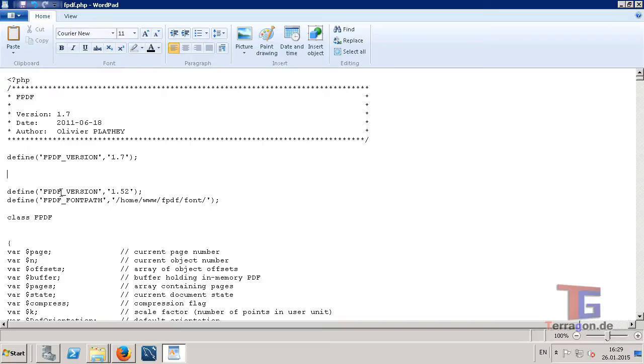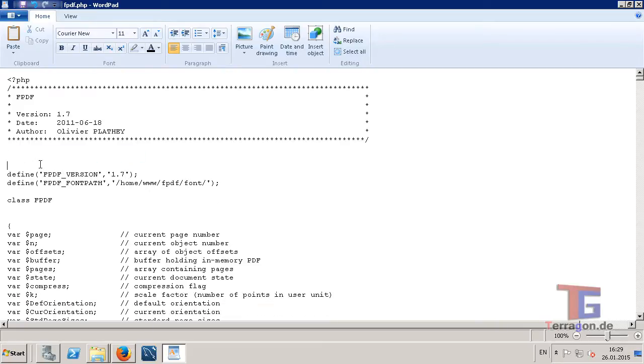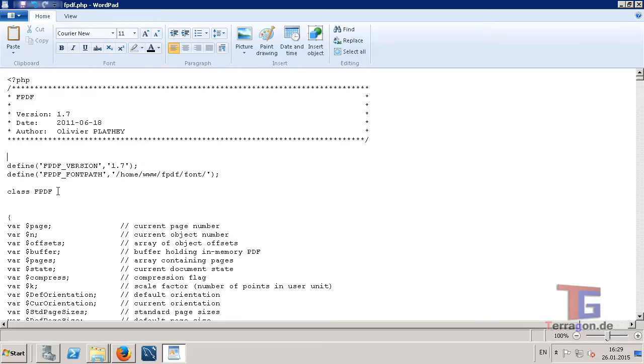And I copied the example here, but it's an older version. So my actual used version is 1.7. So I will replace this to 1.7, and I can delete this.